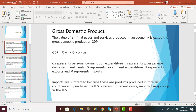In this equation, C represents personal consumption expenditures — any type of personal consumption, such as buying a car, buying groceries, or paying tuition for this course. All these things are included under personal consumption. Now, the purchase of a home is not considered consumption; we consider that an investment, so it is not included under C.